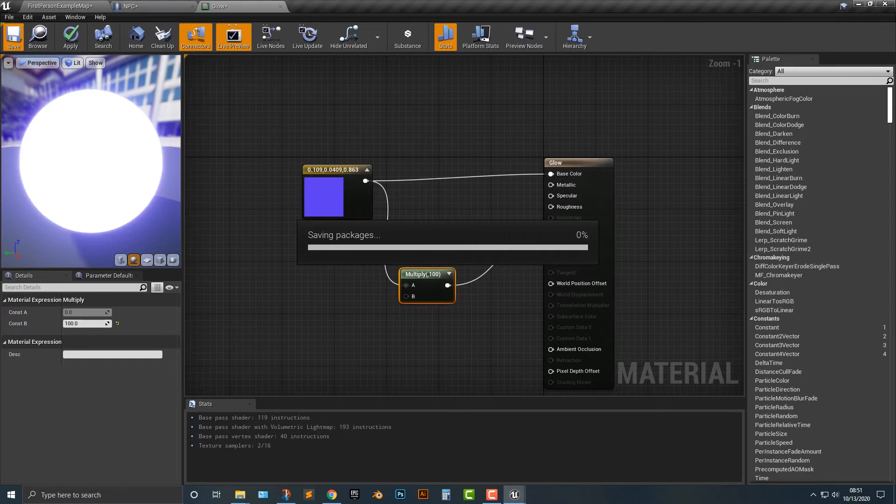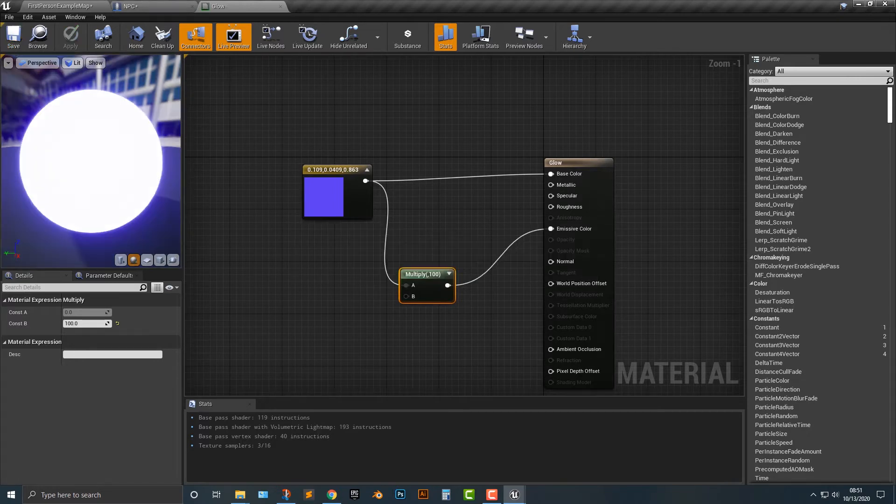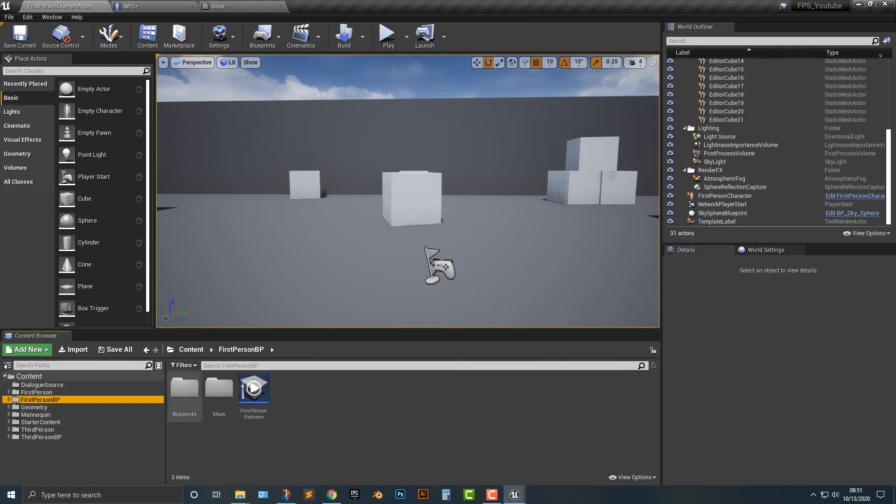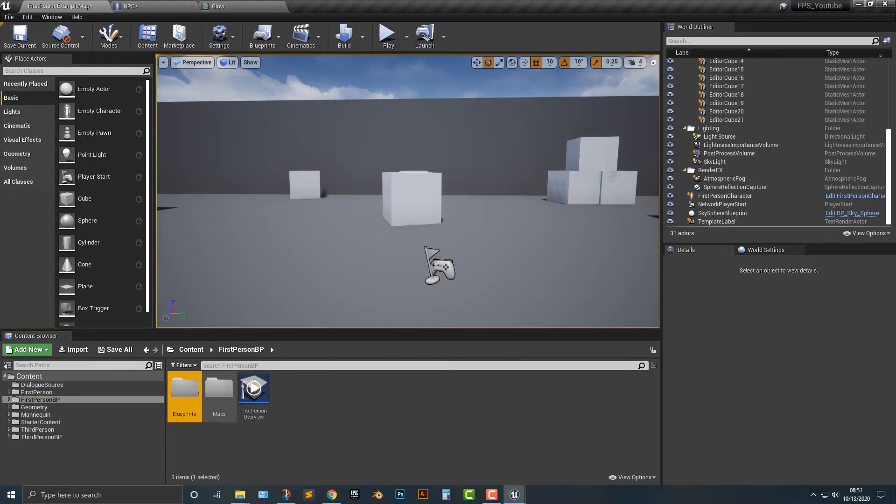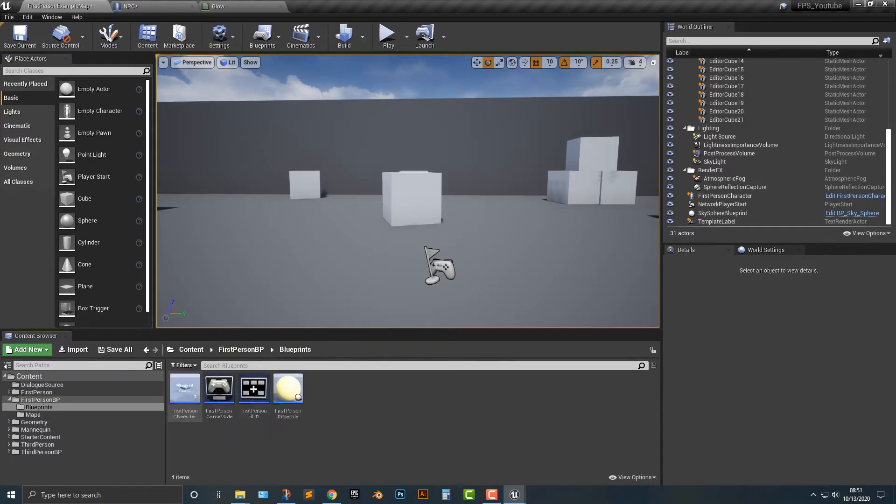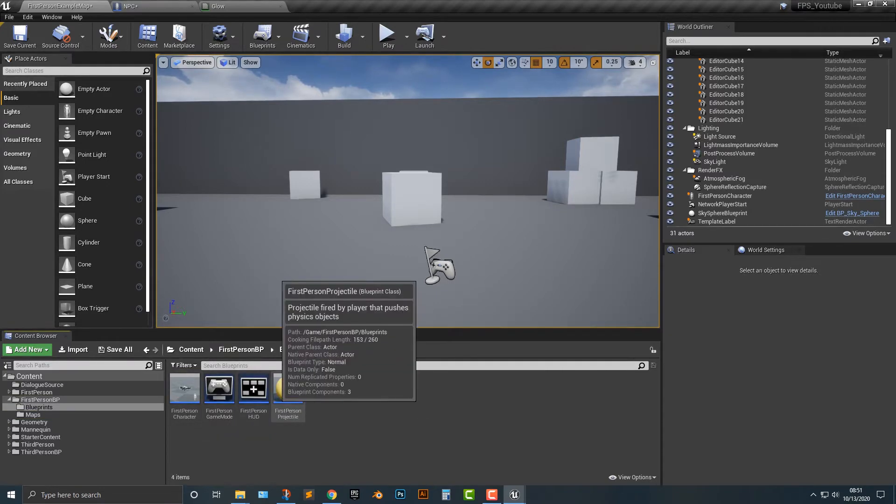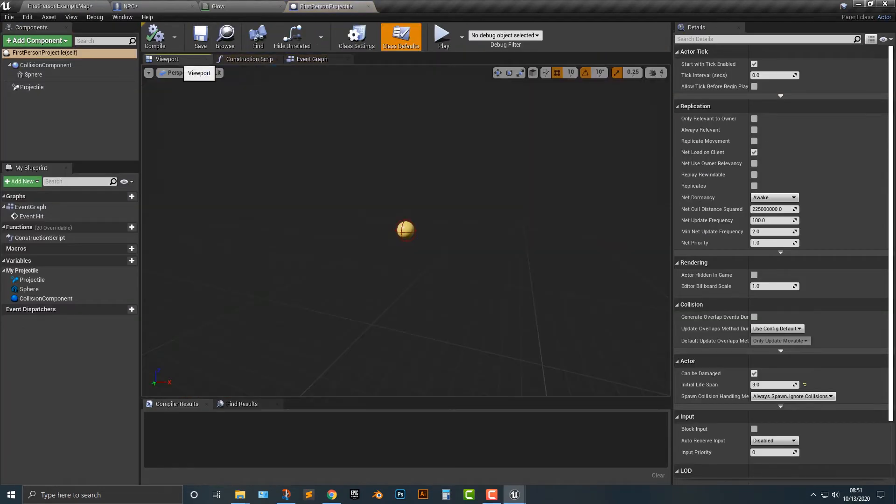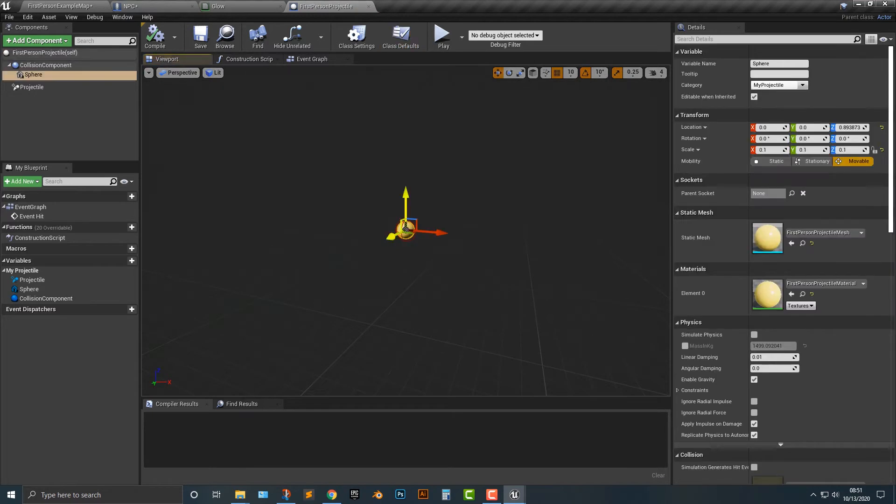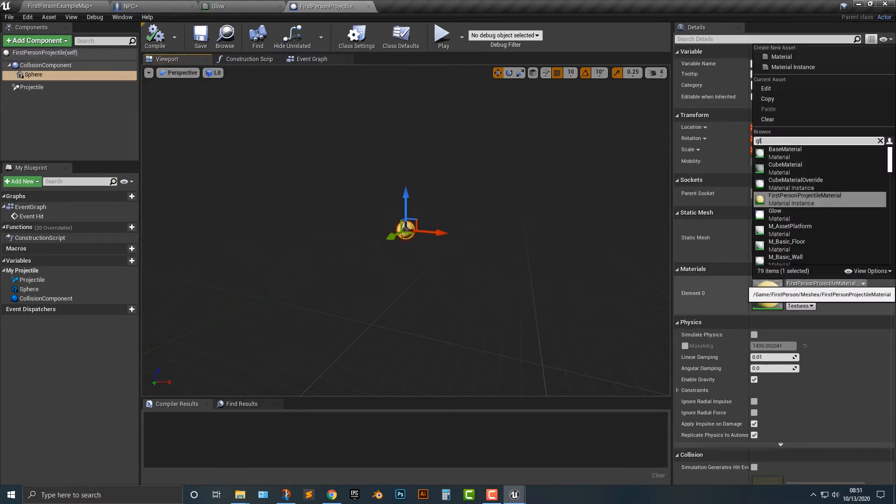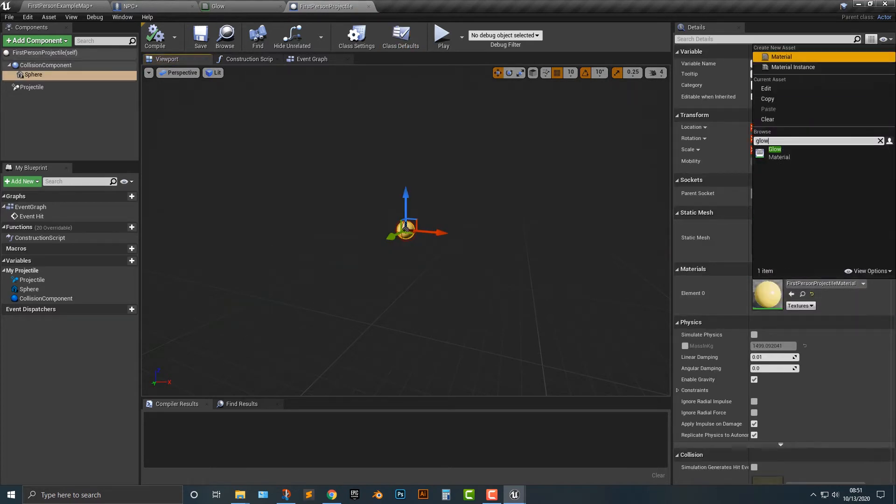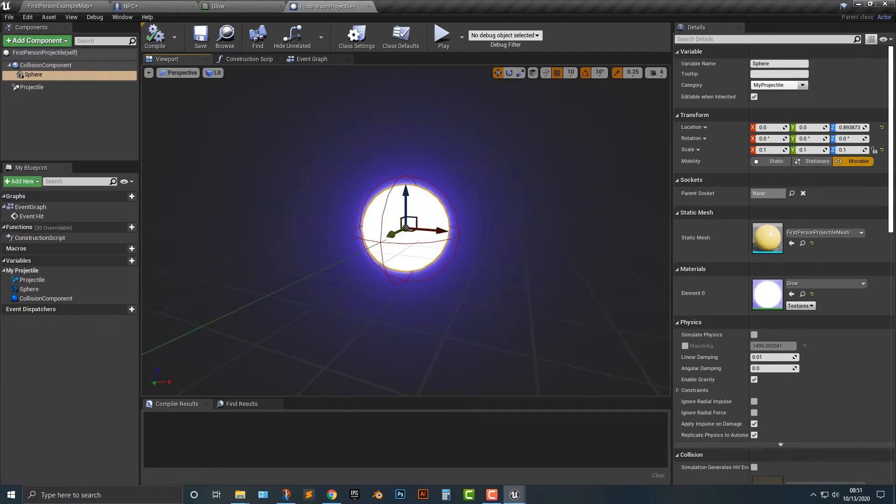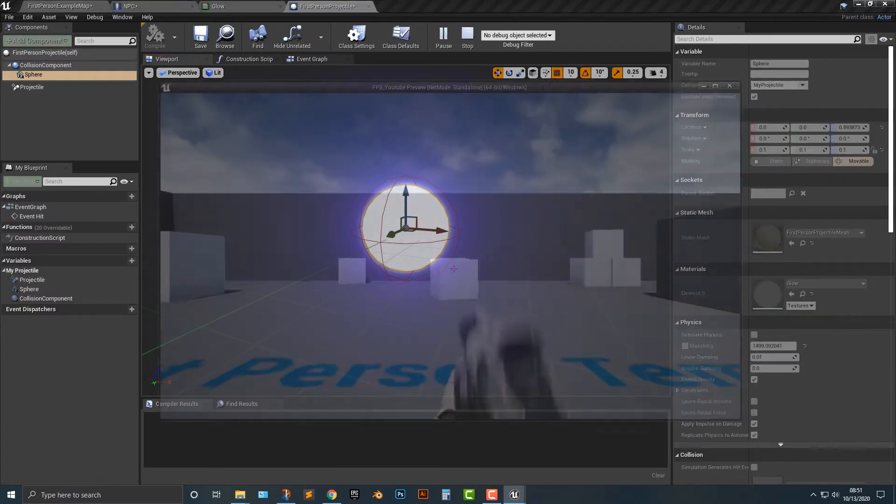But there's a couple of things and caveats to adding in anything that's glowing within the Unreal Engine. So let's hop into the first person blueprint here. I'm going to go into the blueprints and go into the first person projectile, hop into the viewport, click on the projectile, and I'm just going to type in glow. Glow material. There we go. And it should do that.